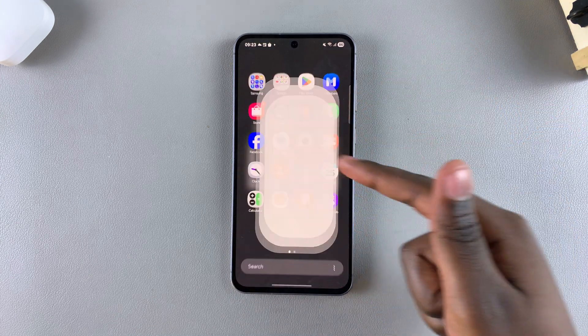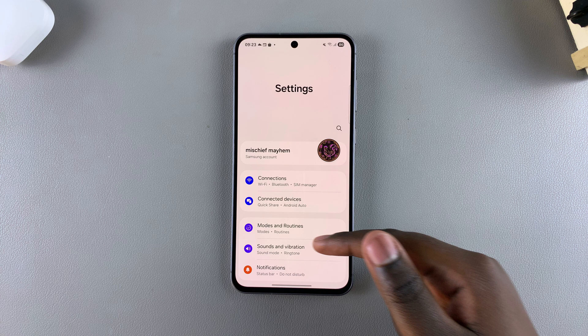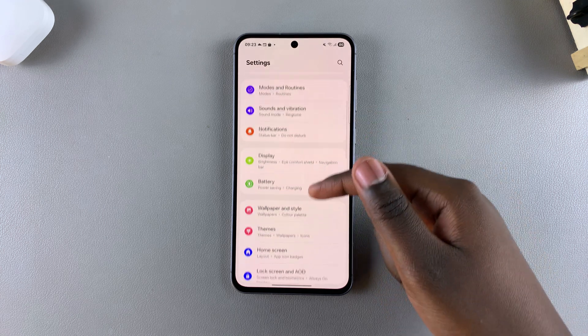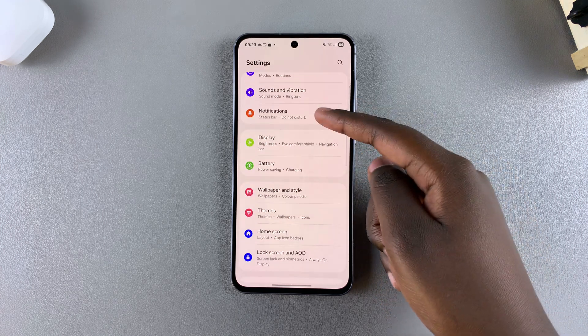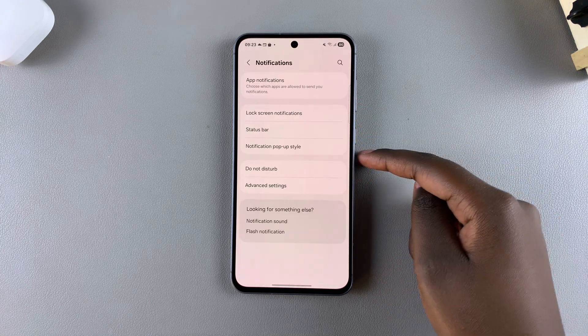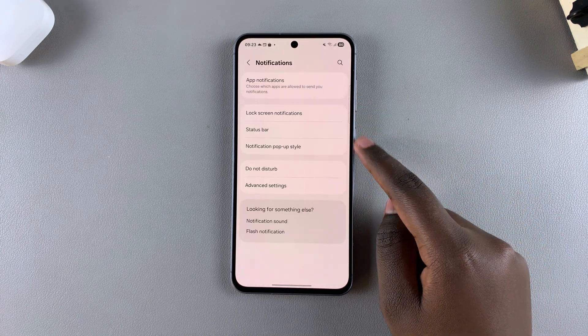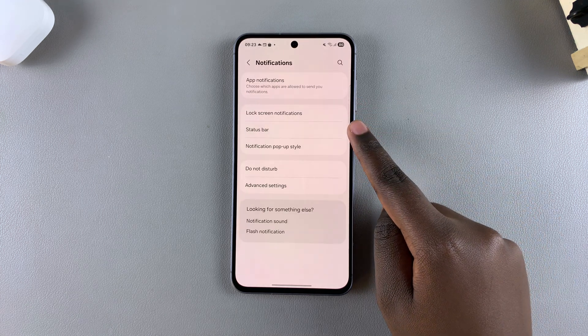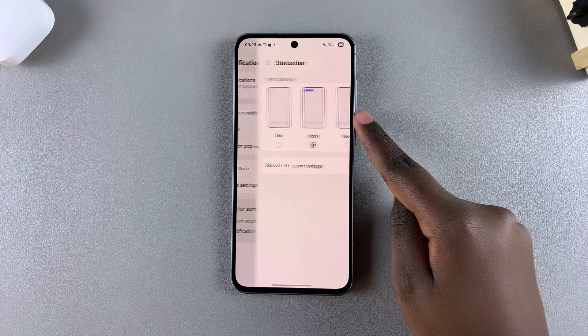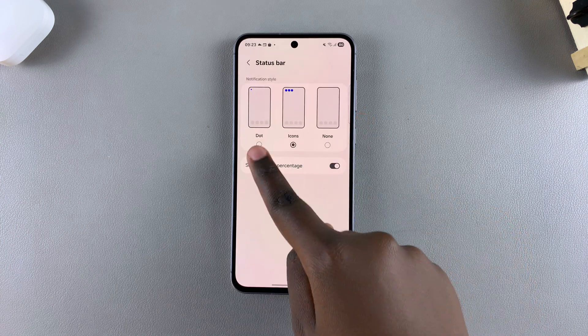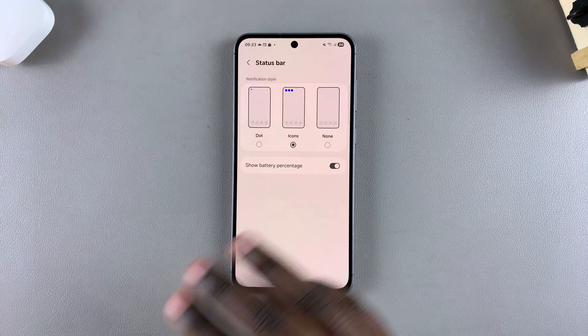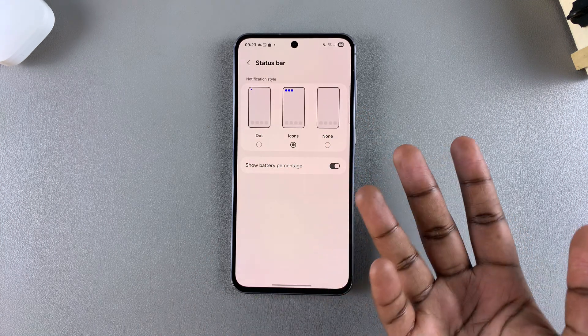Start by opening the Settings app, then scroll and select Notifications. From here, tap on Status Bar and you should see the three different styles that you can use on your phone.